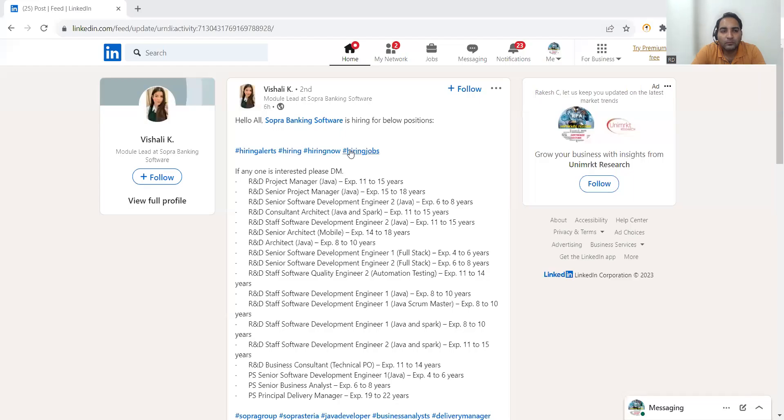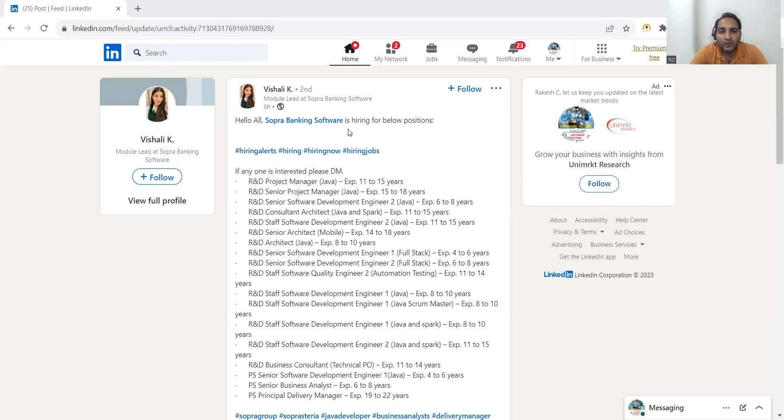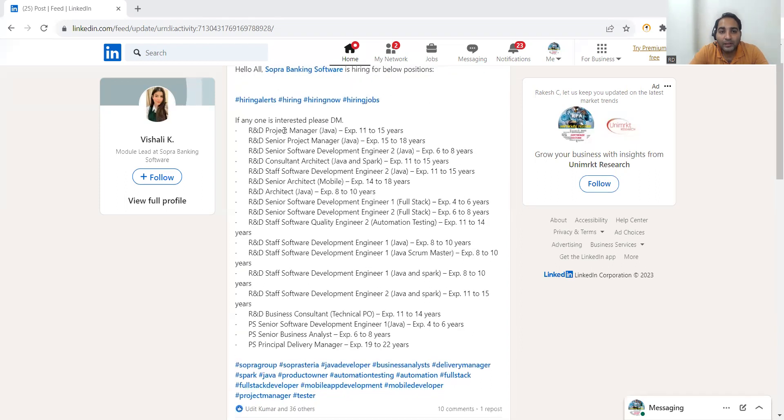These are all the job opportunities that are present in this company. These are the job opportunities in Sopra Banking Software Company. You can see here R&D Project Manager related to Java. Experience should be 11 to 15 years.